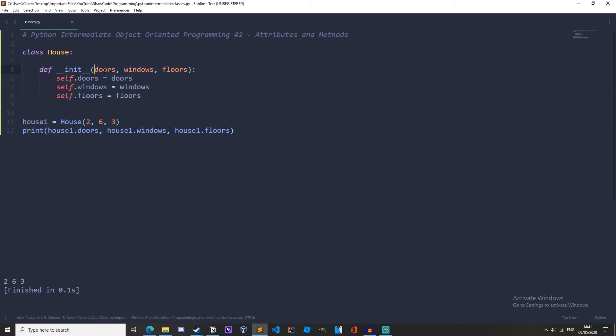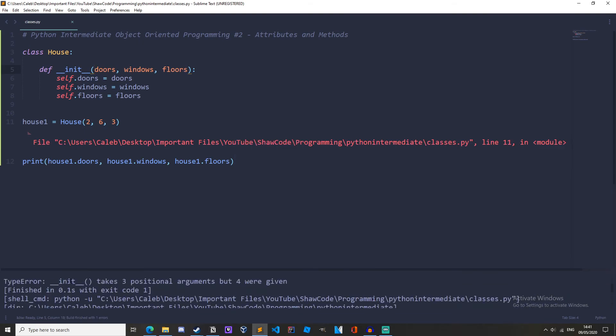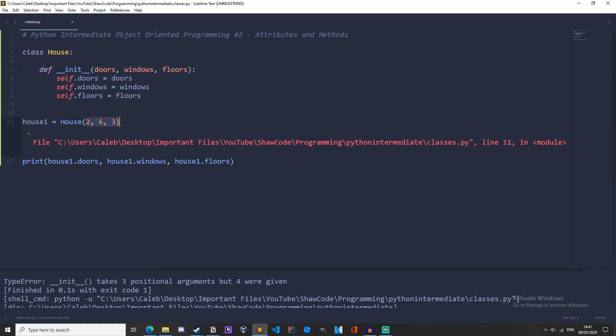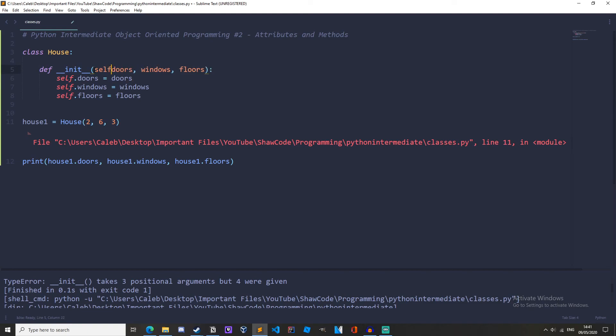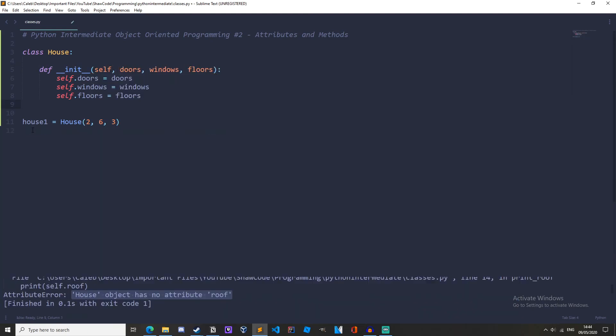We get an error: __init__ takes three positional arguments but four were given. So it's saying that there's three arguments here but four were given. Well you might be thinking there's only three down here - no, there's not, that's four because house1 is being passed automatically. So there is actually four in here but there's only three here, so we need to have self up here and there we go.